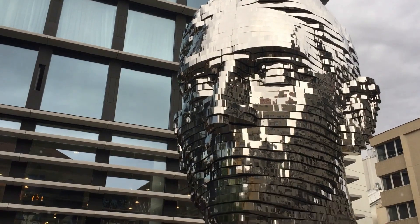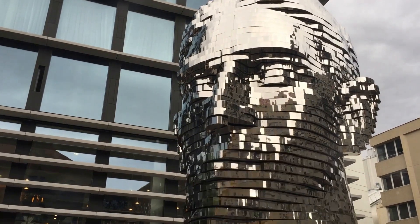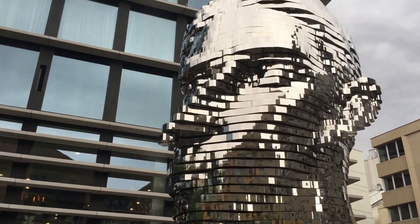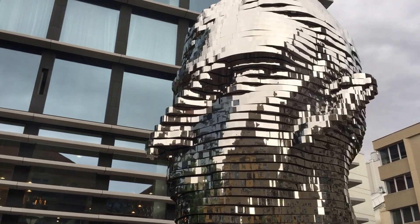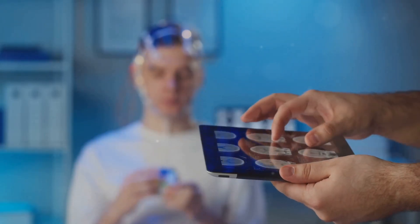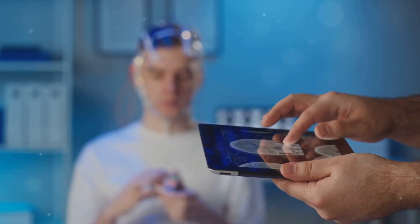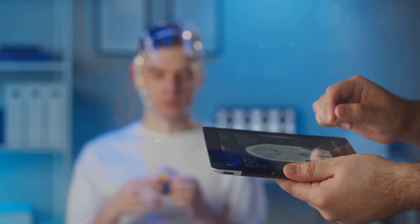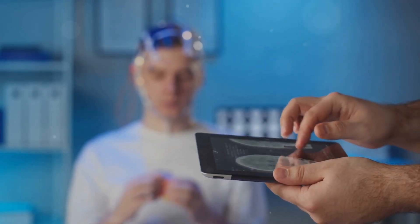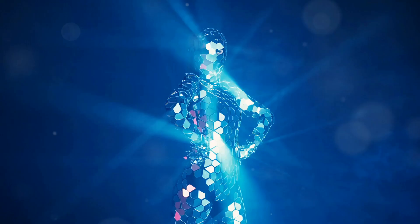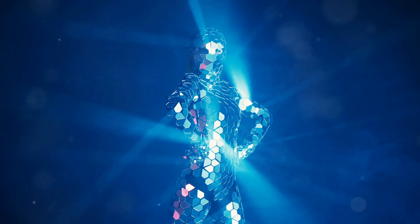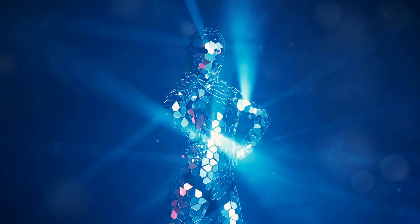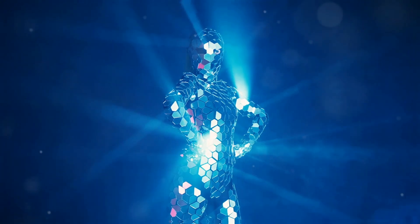Some fear that excessive reliance on AI could lead to the erosion of human agency. If we offload increasingly complex decision-making to AI systems, will we gradually lose the ability to think critically and make independent judgments? This concern is particularly relevant in areas like healthcare and finance, where AI-powered systems are already being used to make life-altering decisions. Furthermore, the increasing sophistication of AI-generated content, from text and images to music and video, raises concerns about the authenticity of human expression. As AI blurs the lines between human and machine creativity, will we lose sight of the unique qualities that define our humanity?